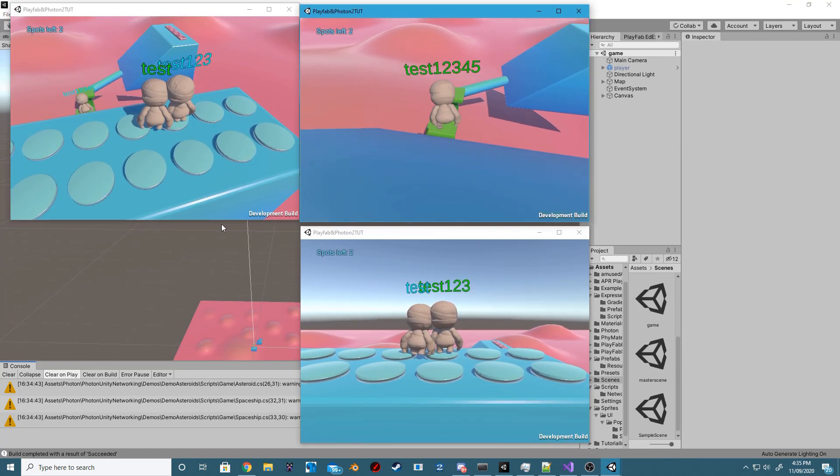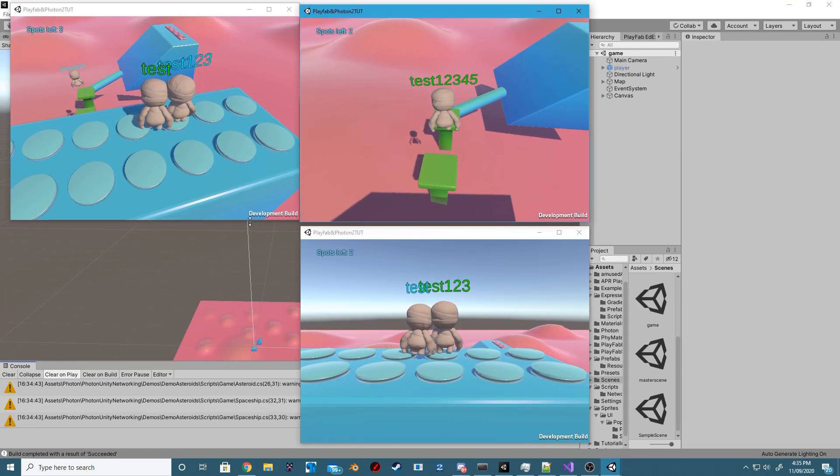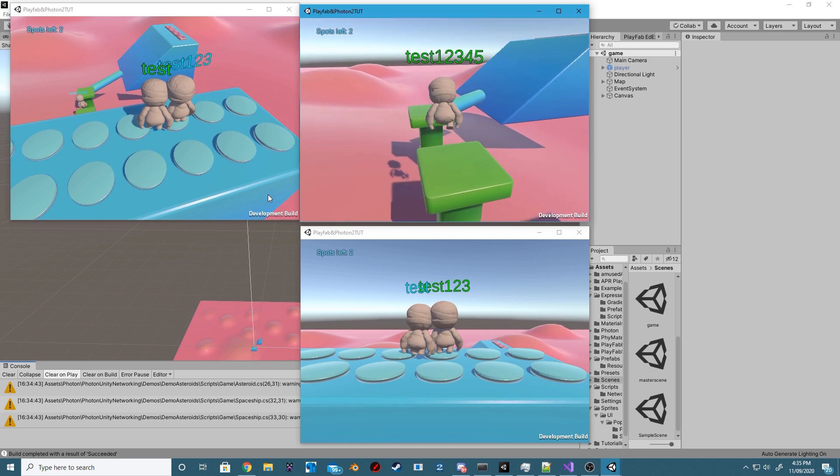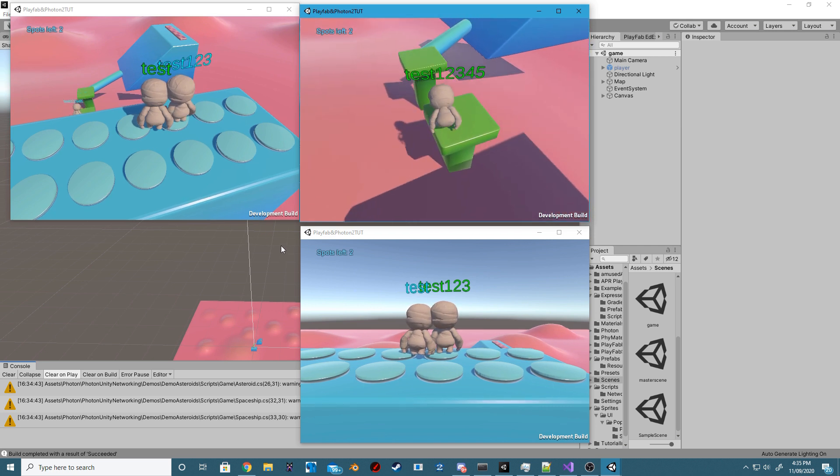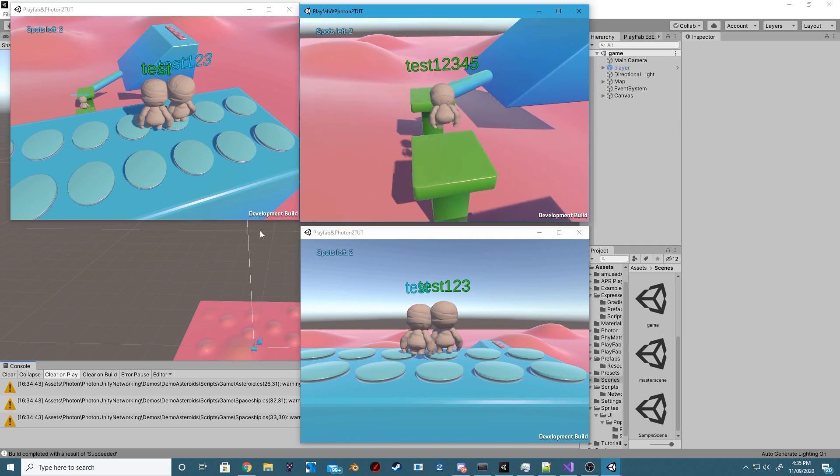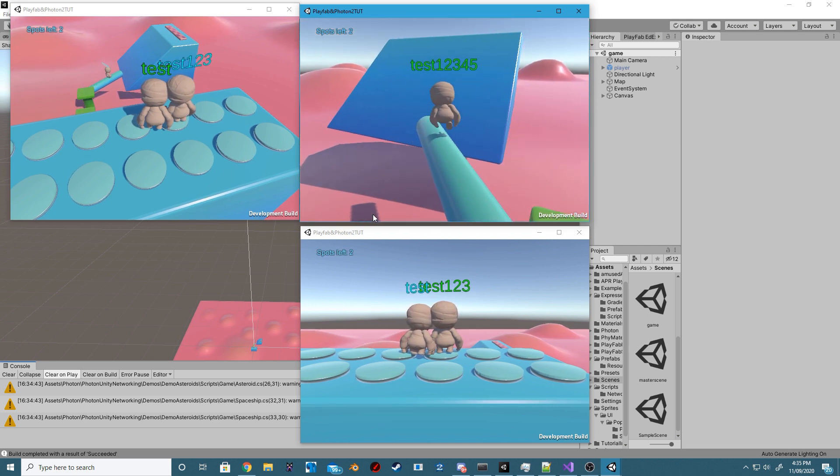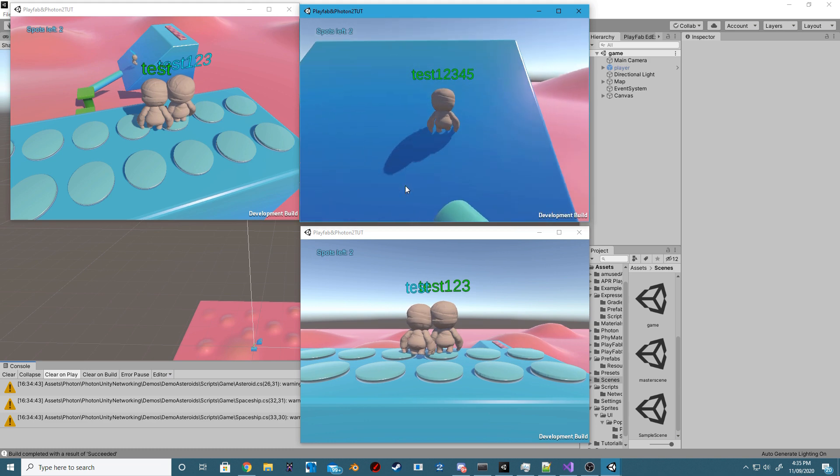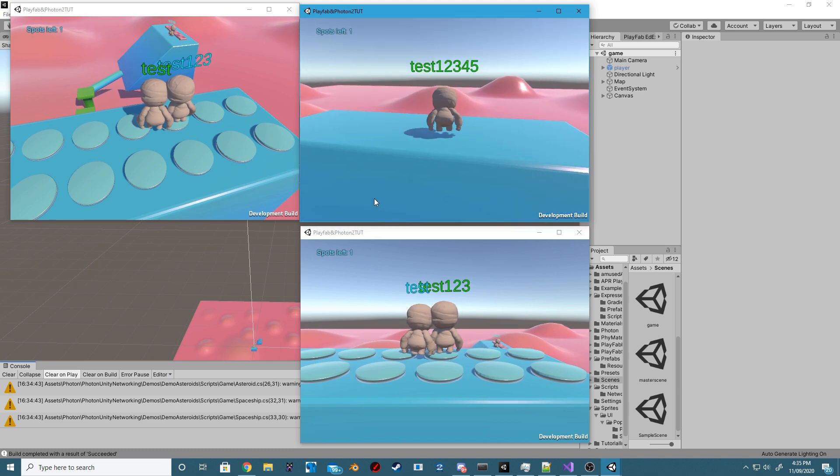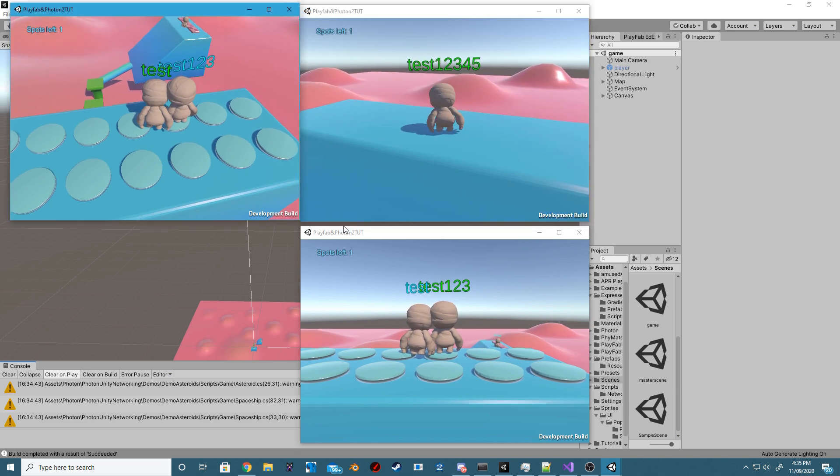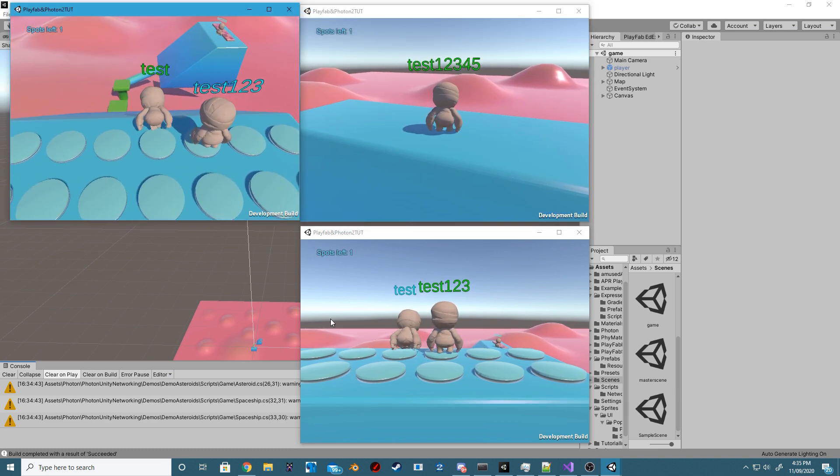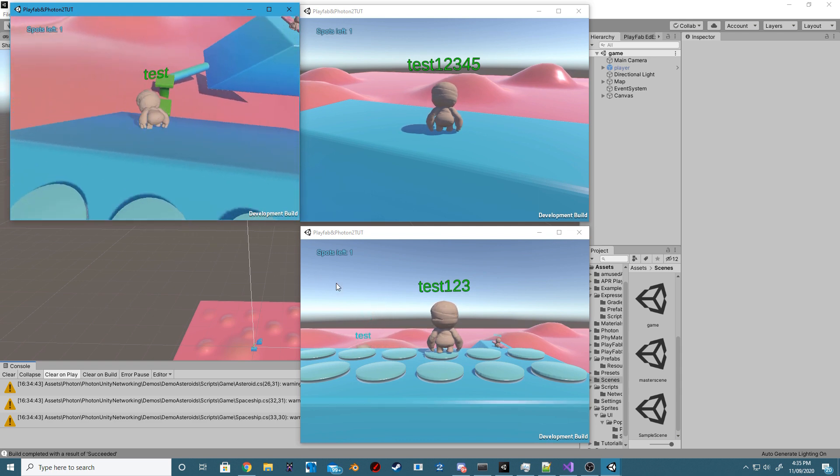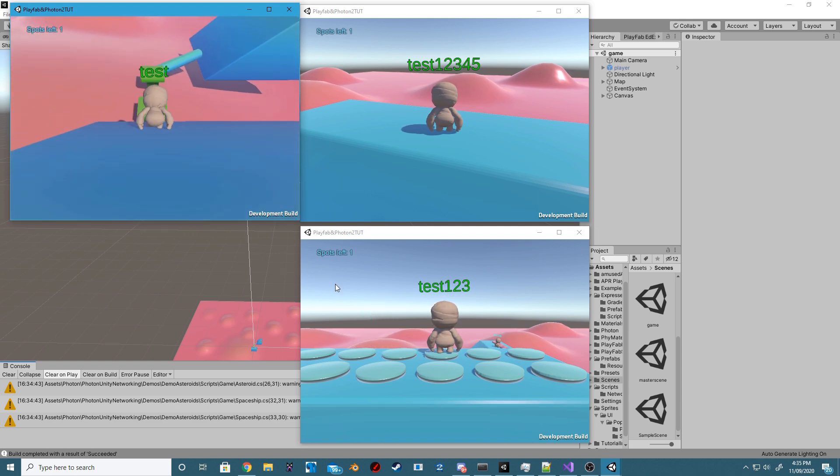Now, once two players cross the Finish Line, the players who have not ended up making it will get kicked out of the server. However, for those players, there will be errors, but this is all that we're going to cover in this lesson. We'll end up fixing those errors in the next tutorial.